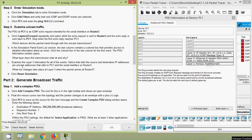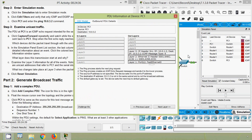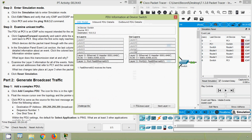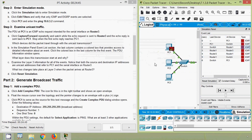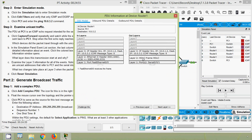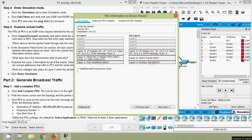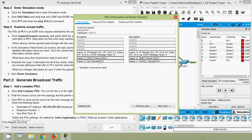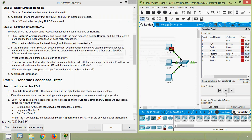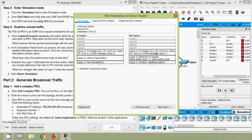Now we will examine the Layer 3 information for all of the events. Notice that both the source and destination IP addresses are unicast addresses that refer to PC1 and the serial interface on Router 3. Coming to the next PDU information, we can see it's Layer 2, so we go to the next. Here we can see a unicast address for source IP and destination IP. Coming to the next PDU information, we see Layer 3 source IP and destination IP - unicast address.